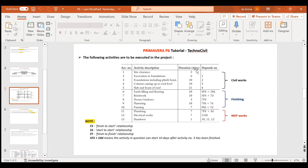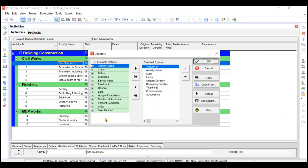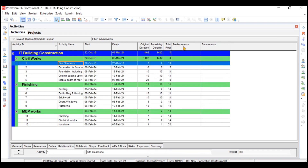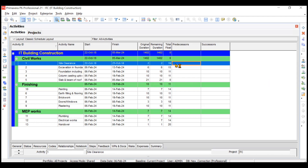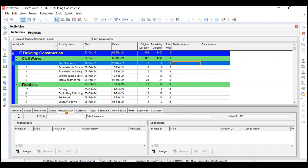Now we will go to Primavera software and assign these relationships. These activities have already been created. To assign a relationship, you can either create predecessor and successor columns by going to the customize option in columns and adding those columns. That is one method — you can choose your predecessor or successor by clicking there. Another method is to click on the activity and go to the commands bar for predecessor and successor options. I prefer the third method, which is the detailed tab. You can assign the predecessor and successor there as well.